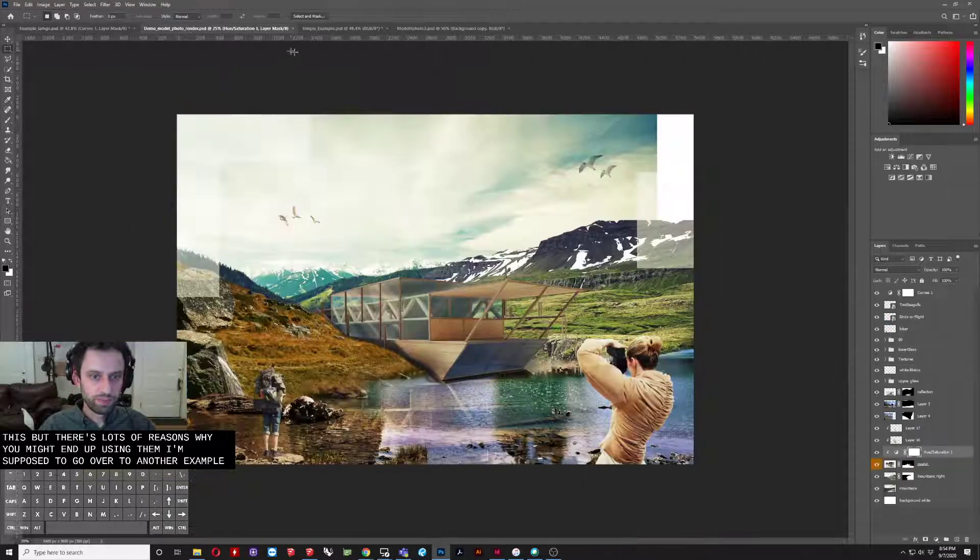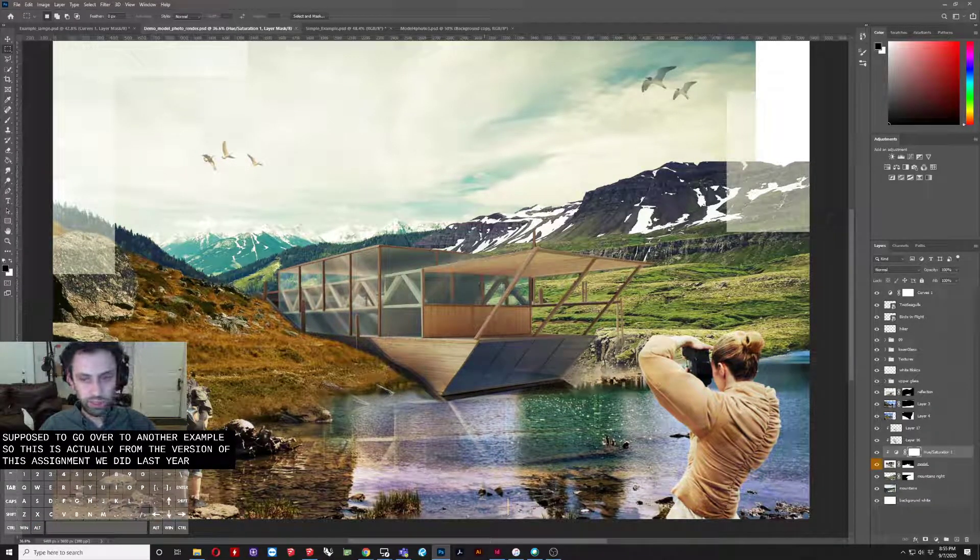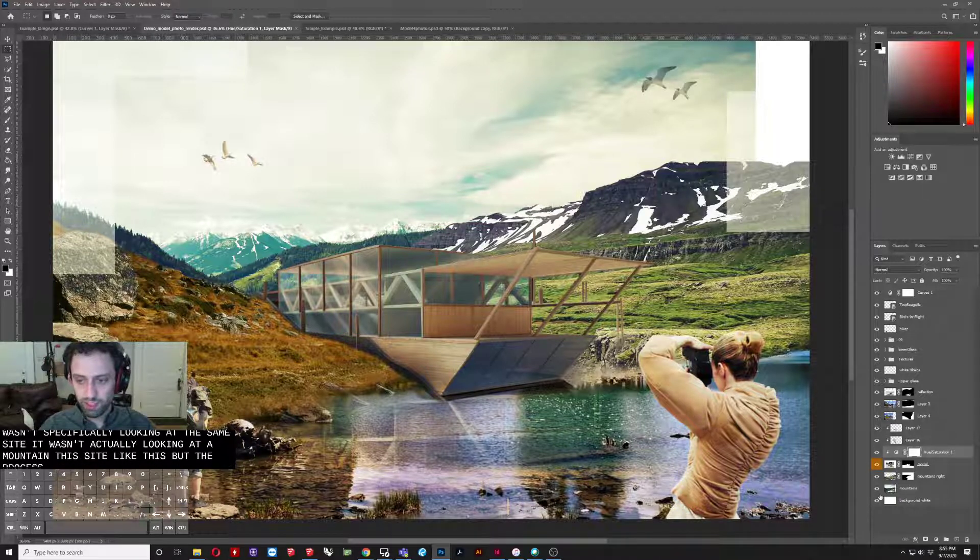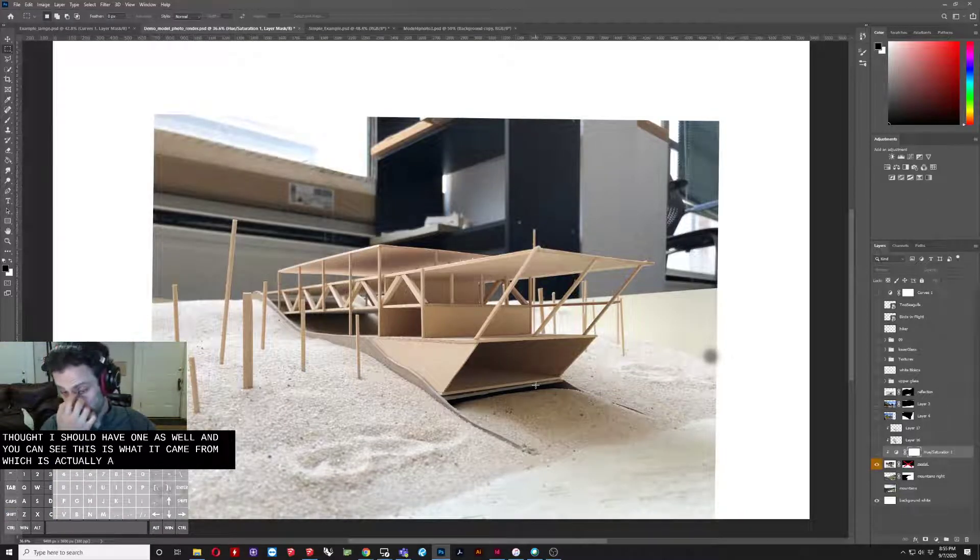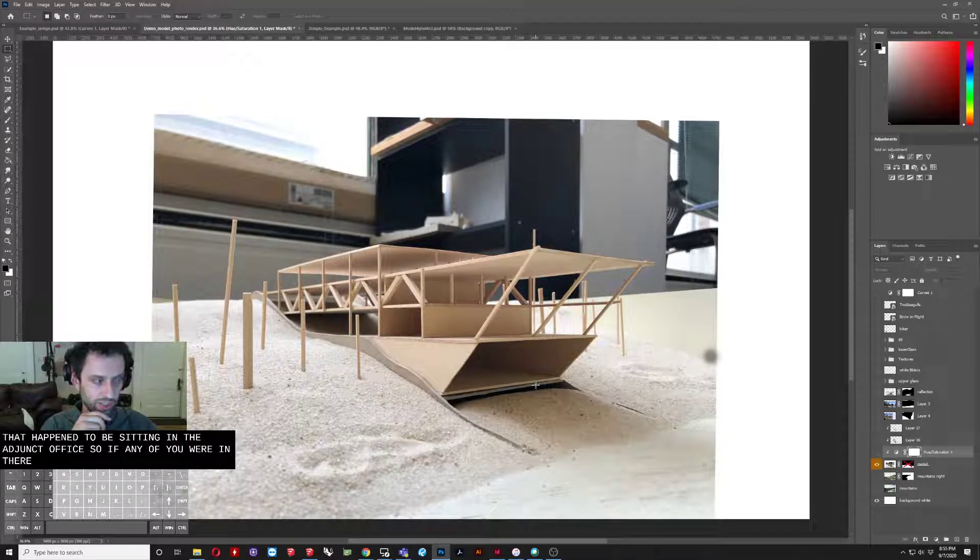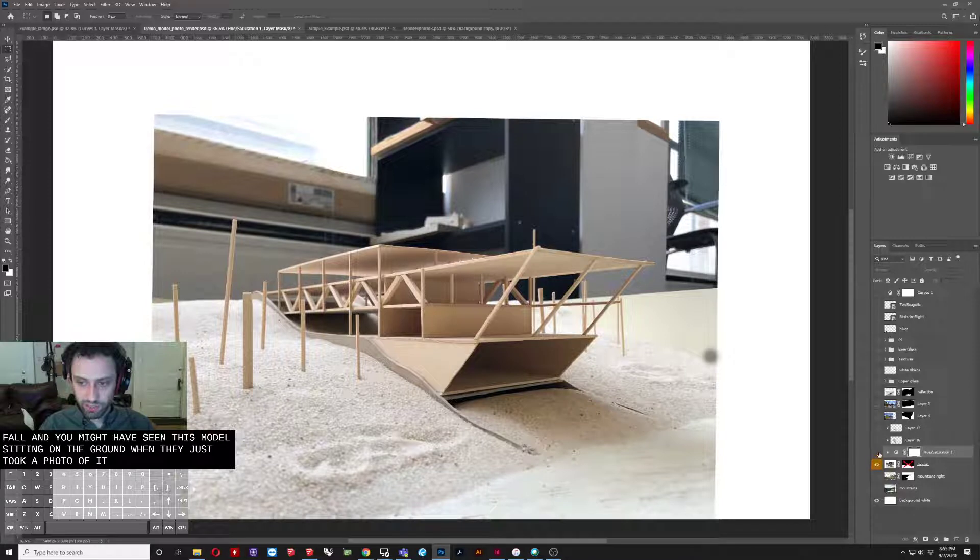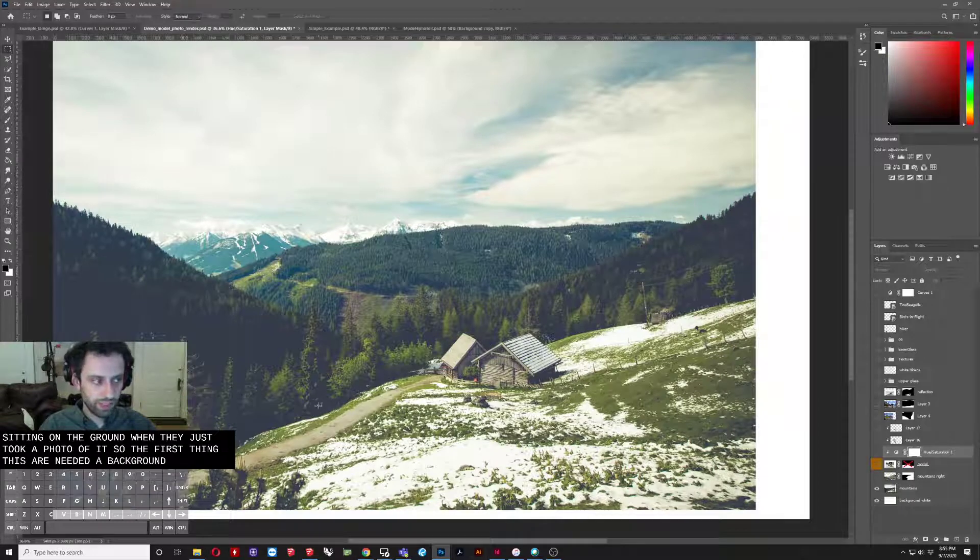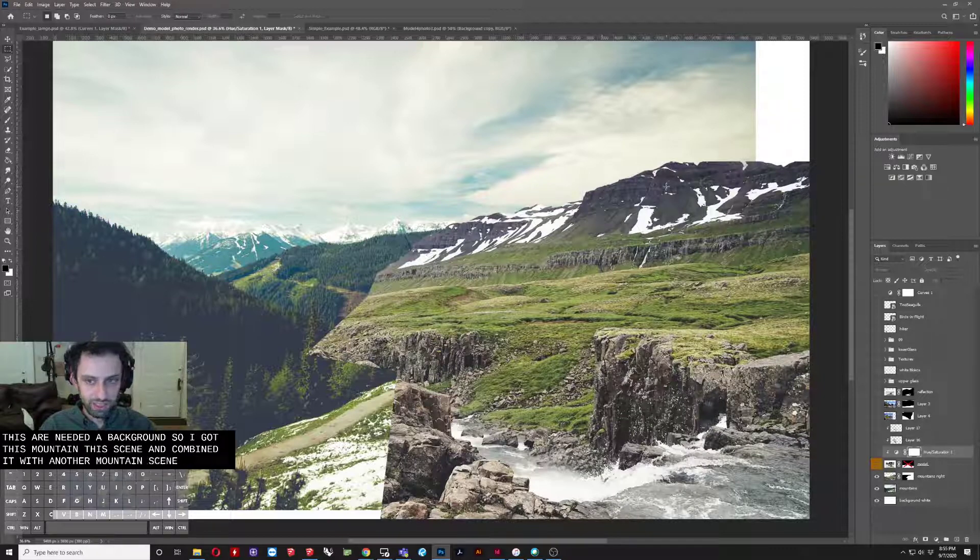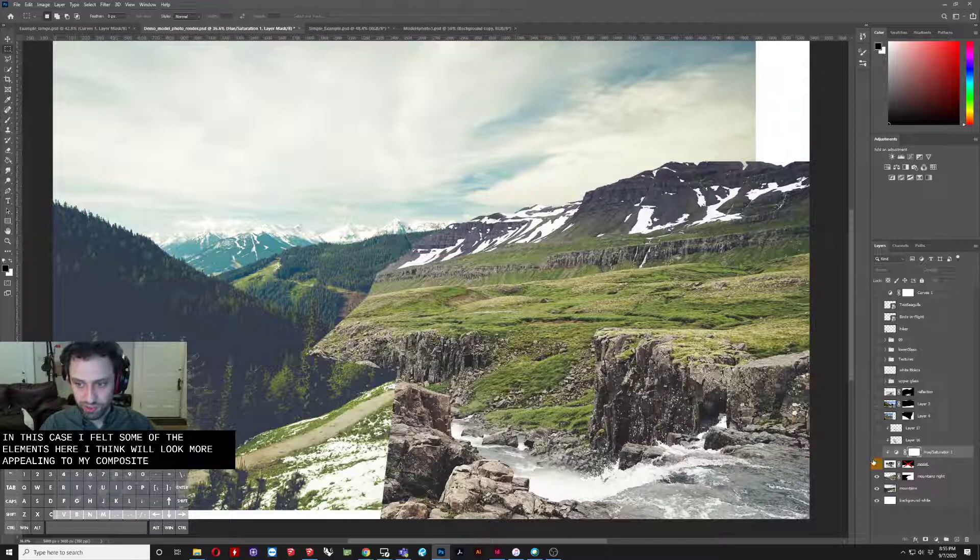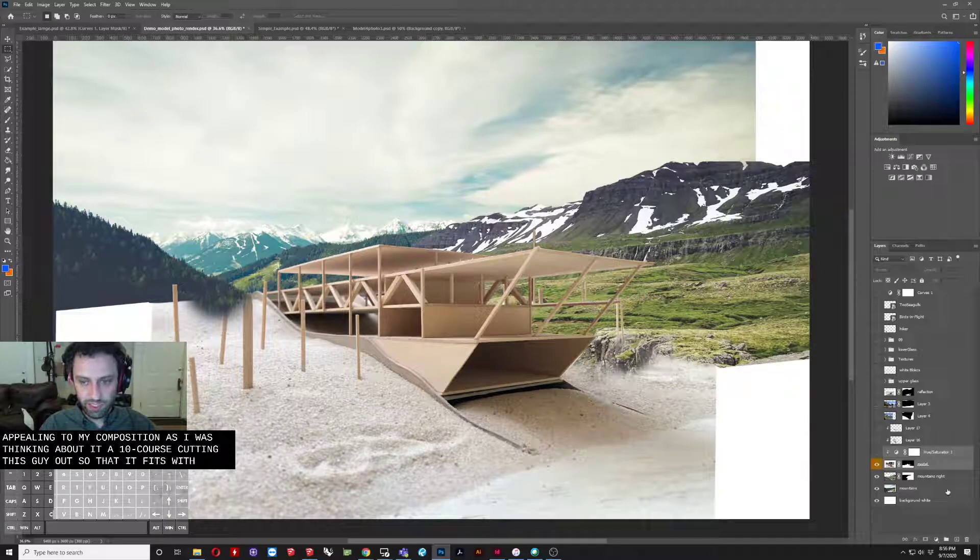So I'm going to go over to another example. So this is actually from the version of this assignment we did last year, which wasn't specifically looking at the same site. It wasn't actually looking at amount on this site like this, but the process here is really the same. So I thought I'd show this one as well. And you can see this is what it came from, which is actually another student model that happened to be sitting in the adjunct office. So if any of you were in there, say early spring or last year in the fall, you might have seen this model sitting underground. One day I just took a photo of it and made this little rendering to go with it. So the first things are needed a background. So I got this mountainous scene and combined it with another mountain scene, which are not exactly the same sort of landscapes. But in this case, I felt some of the elements here I think were a little bit more appealing to my composition as I was thinking about it. And then, of course, cutting this guy out so that it fits within the composition.